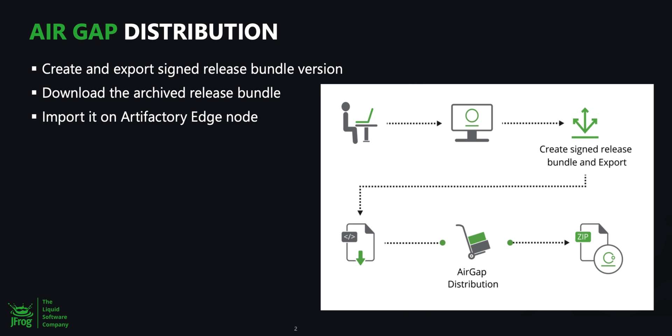In this video, we'll take a look at how JFrog Distribution enables secure distribution of your immutable and signed release bundles to remote artifactory or edge nodes within an air-gapped network isolated environment.